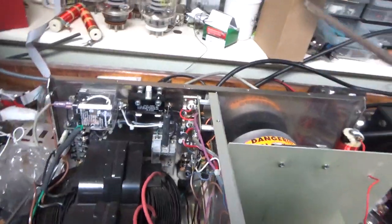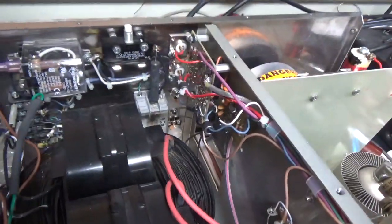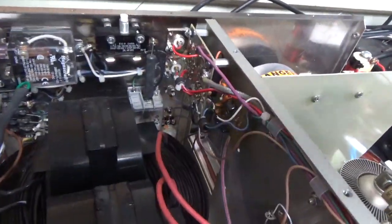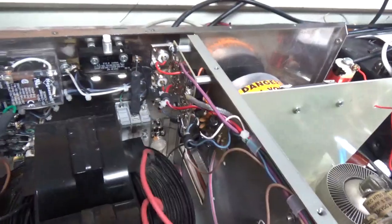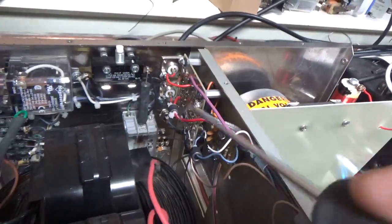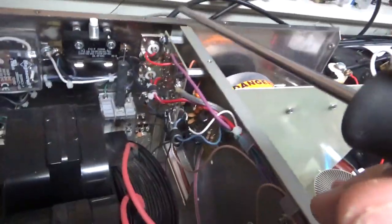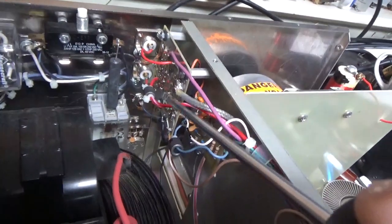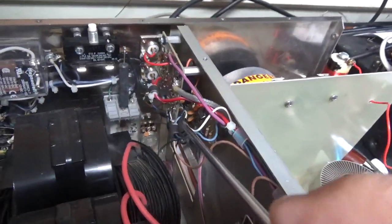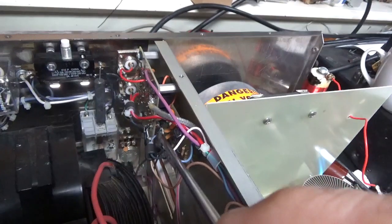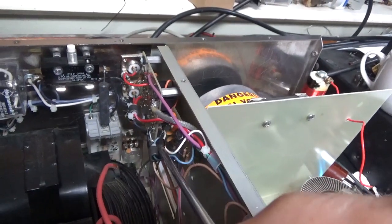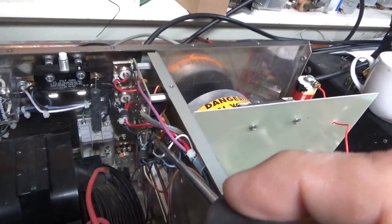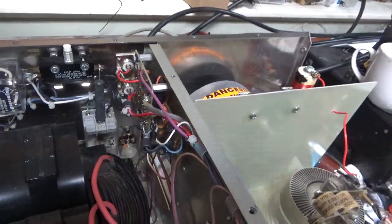So someone came in here and I'm guessing did some work to the relay board. As I can tell, the solder work isn't original, and they put like liquid electrical tape over the wires. They must have hit the wires with their soldering iron.